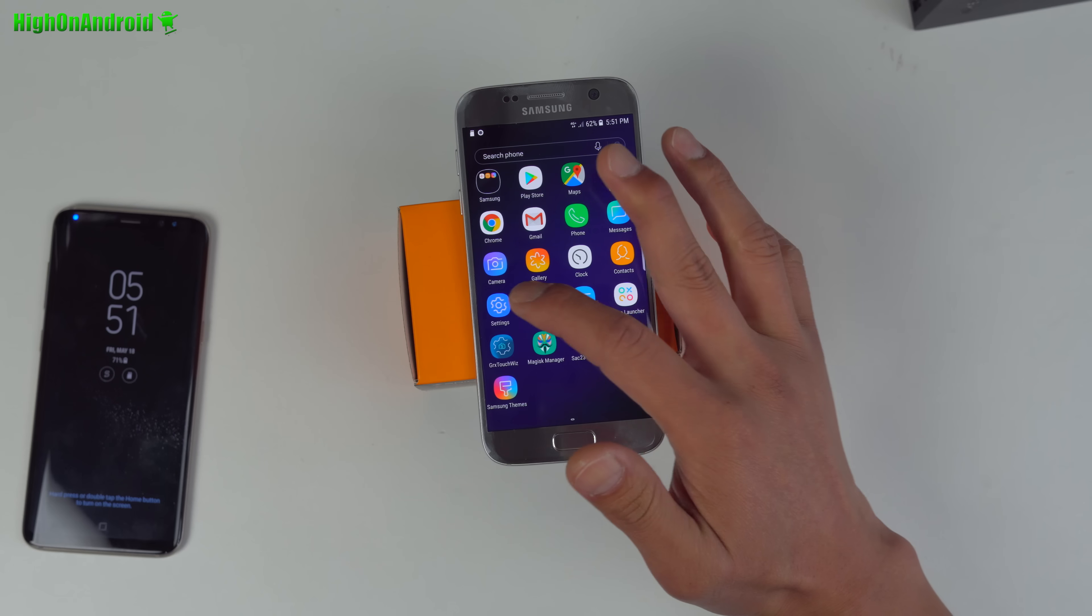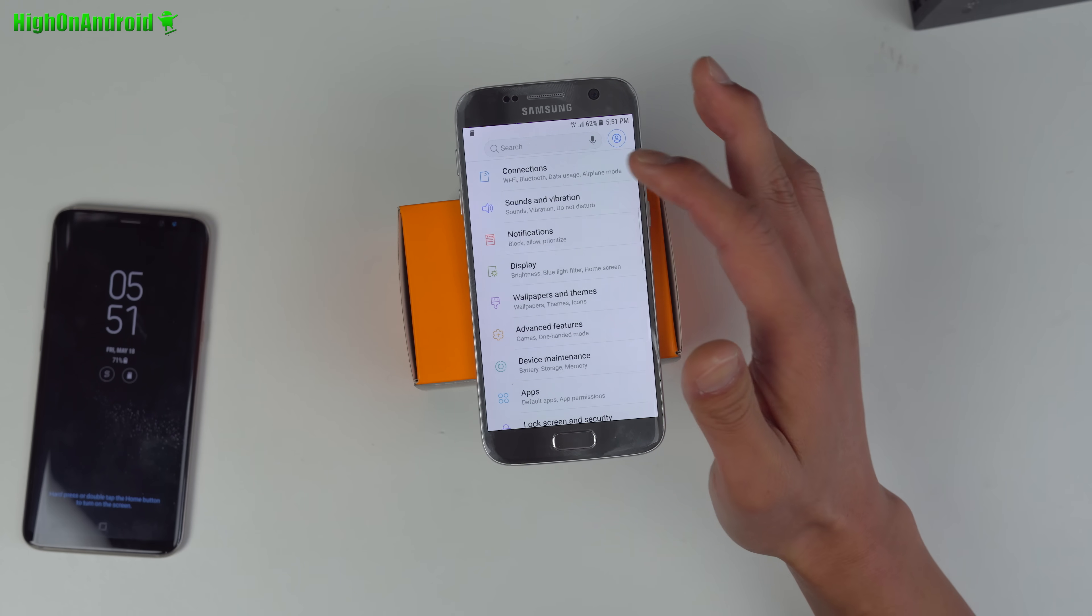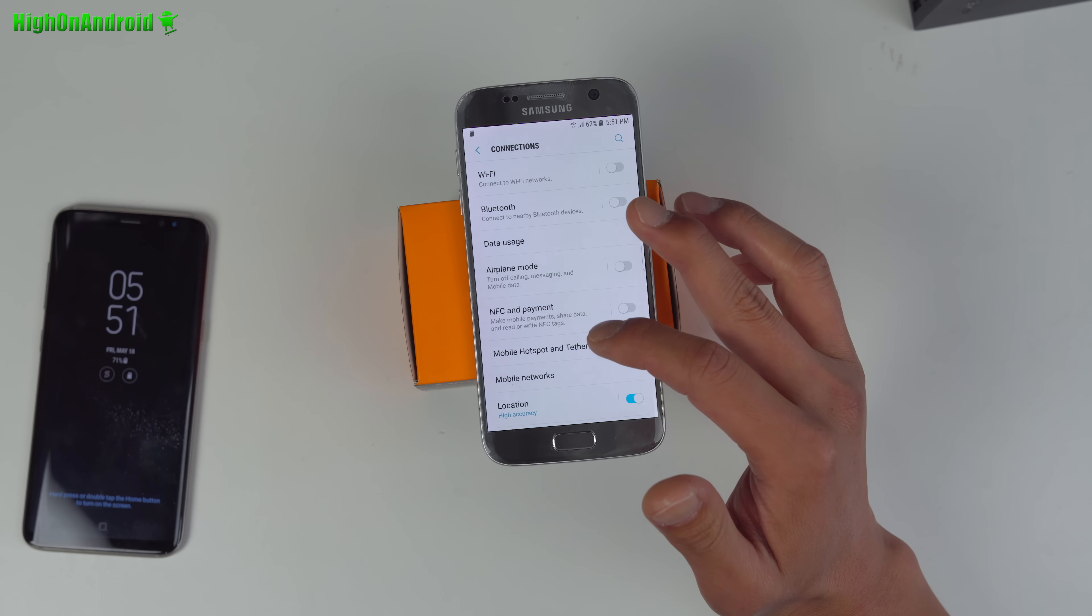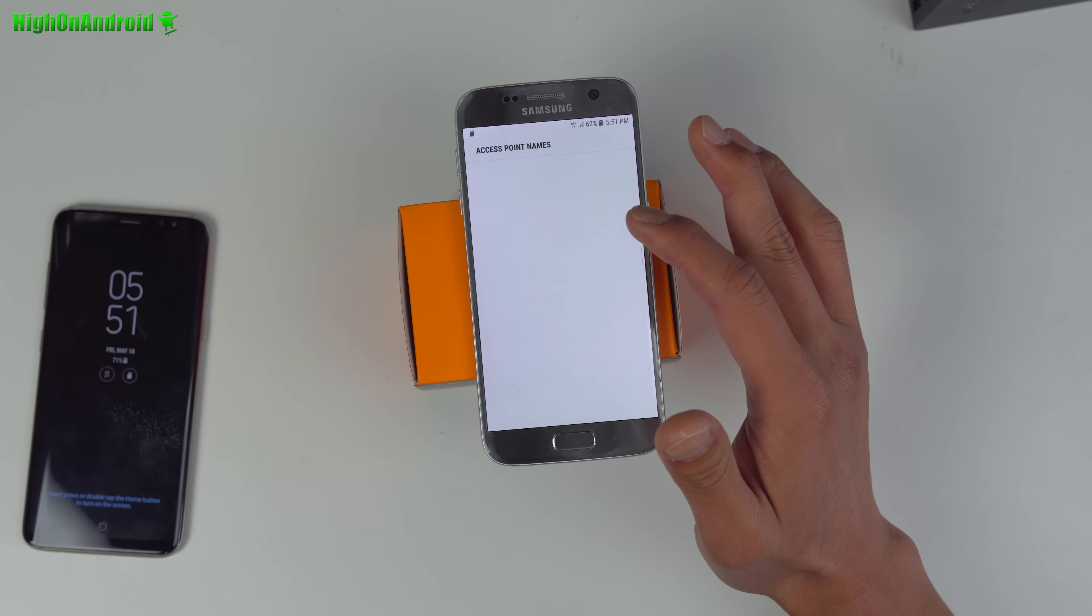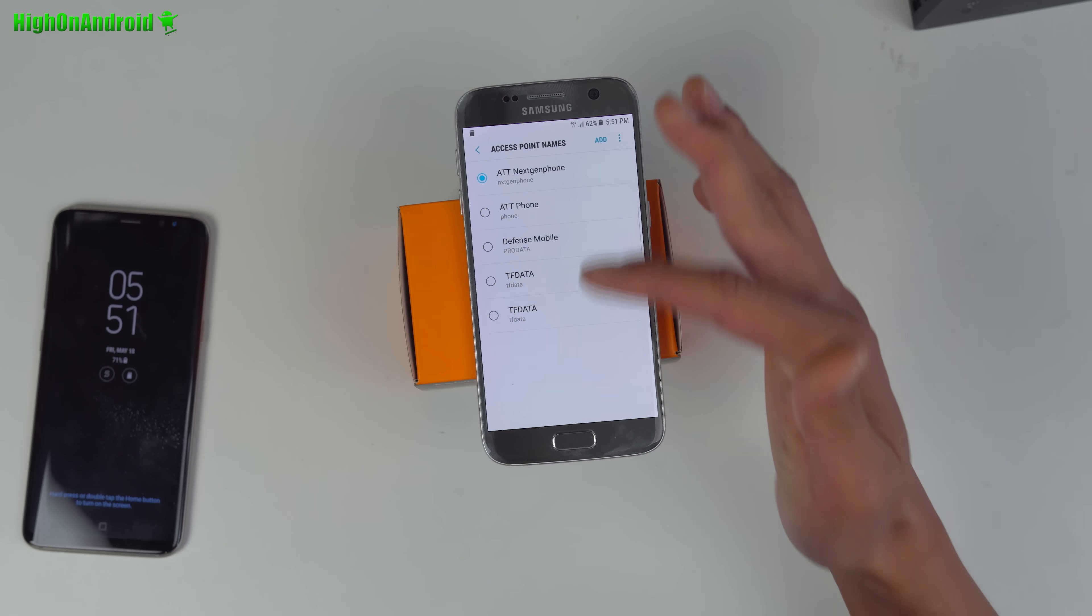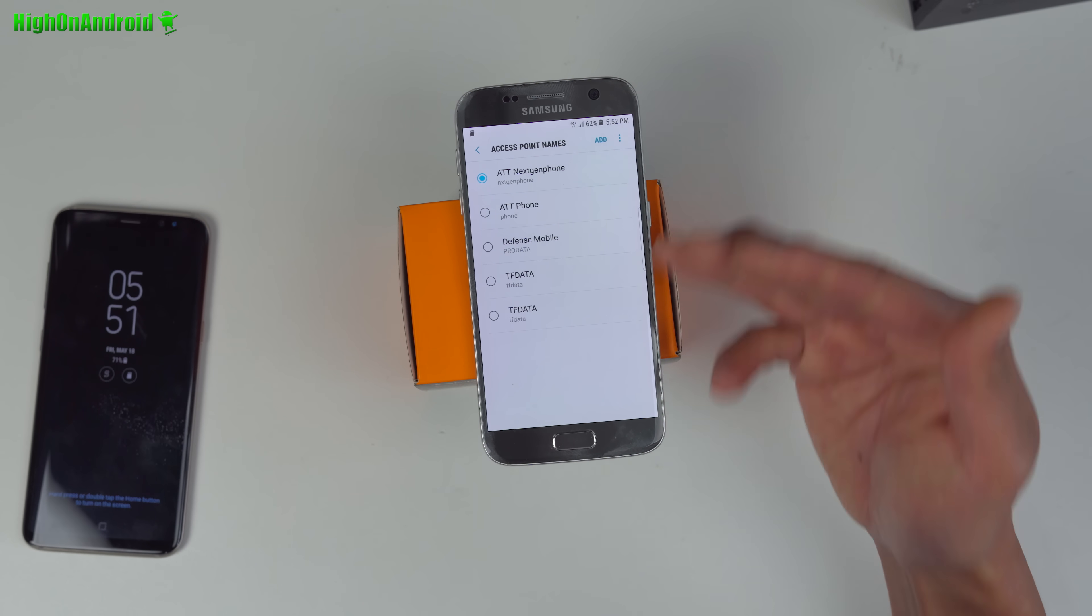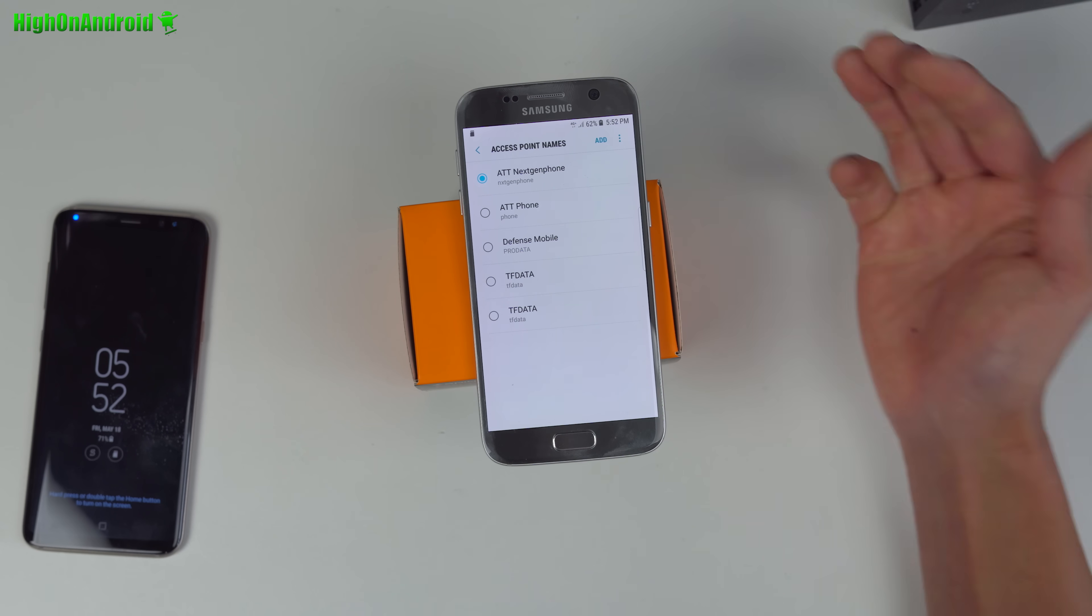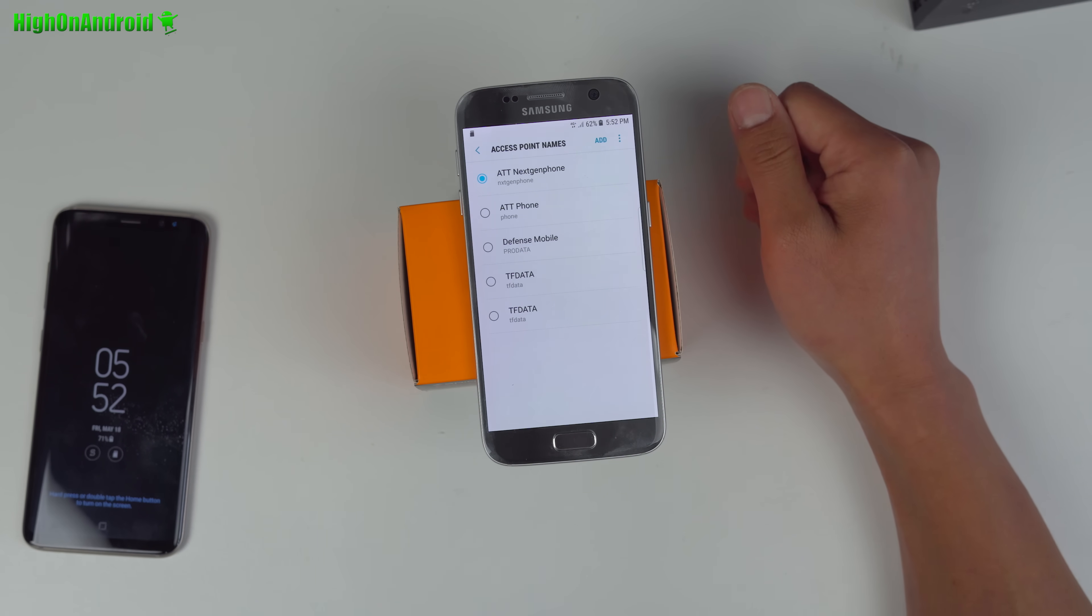If you don't get data for some reason, you may have to go into connections, mobile networks, access point names, and select the correct one. Usually it will automatically do it. Try rebooting your phone a couple of times - it will automatically pick up. If it doesn't, you can add access point manually. I do have a guide on that - check that out. I'll put that in my website directions.